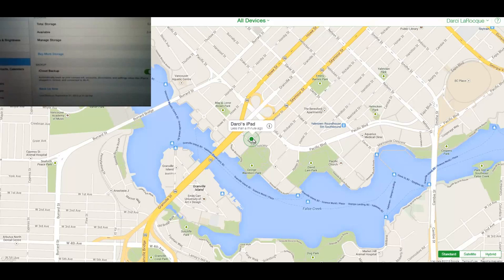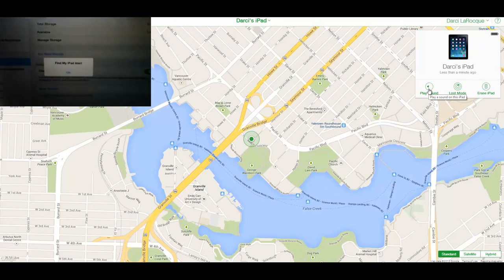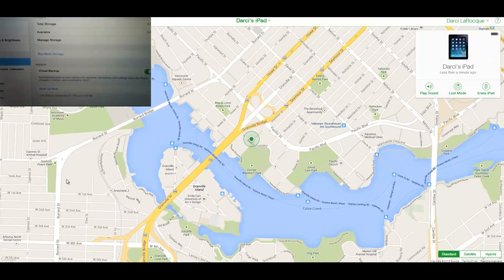Click on your device and then click the 'i' — a lot of people get a little confused about this. Over here it says what do you want to do. If maybe you just lost your iPad in your house, click 'Play Sound.' It will play an alert tone, and it's pretty obvious you can go search for it. Click okay once you've found it.